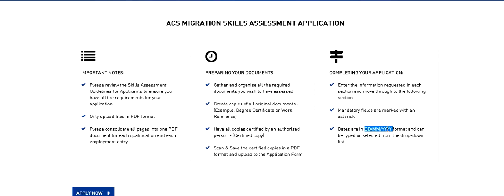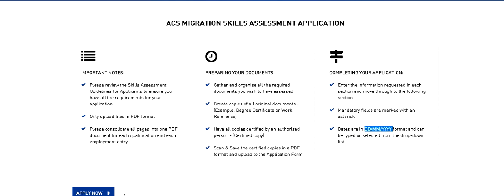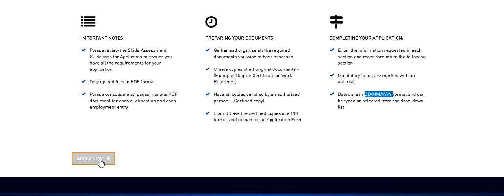One important piece is dates here at DDMMYYYY. So this is the format that is followed in Australia, India and some countries. So if you are from a country like Canada, US where we put month first then be careful. This is the format of dates here. So let's proceed. Click on apply now.